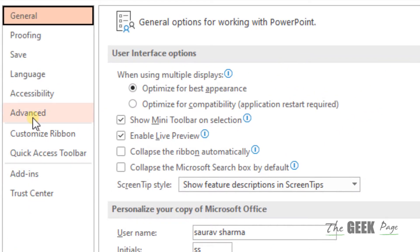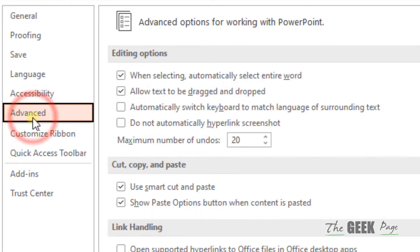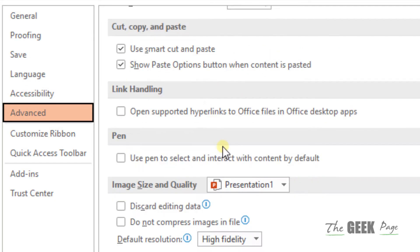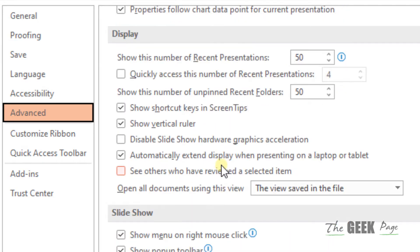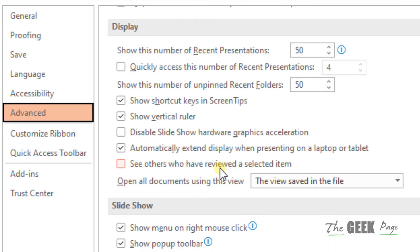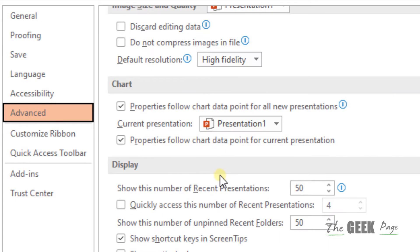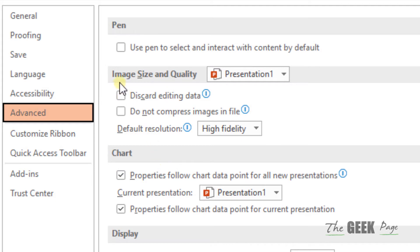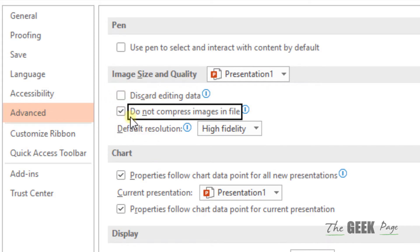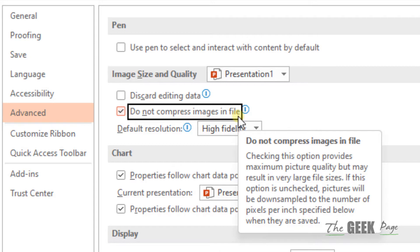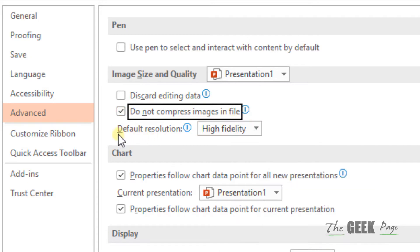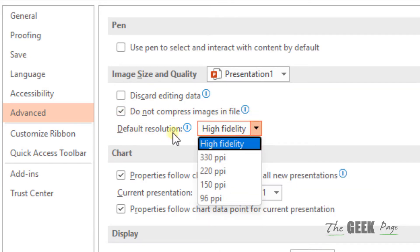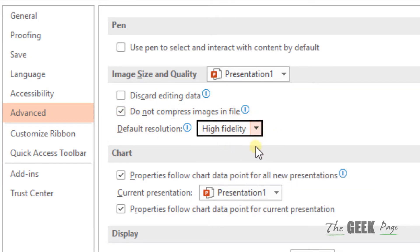In the left menu click on Advanced, then scroll down on the right side and locate Image Size and Quality. Check the option 'Do not compress images in the file', and also choose the default resolution as High Fidelity.